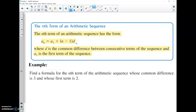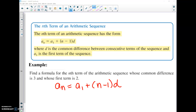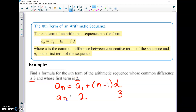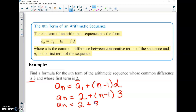Example one: find a formula for the nth term of an arithmetic sequence whose common difference is 3 and whose first term is 2. Using the formula, a sub n equals a₁ plus d times (n minus 1). Plugging in: d is 3 and a₁ is 2, so a sub n equals 2 plus 3(n minus 1), which simplifies to 3n minus 1. For the 15th term, plug in 15: 3 times 15 is 45, minus 1 is 44.